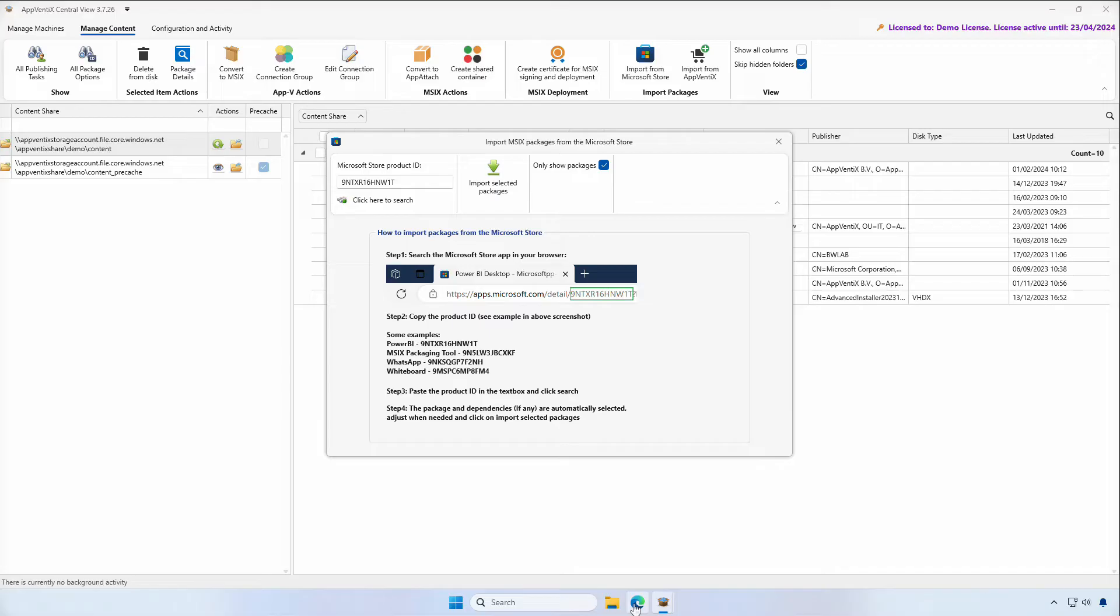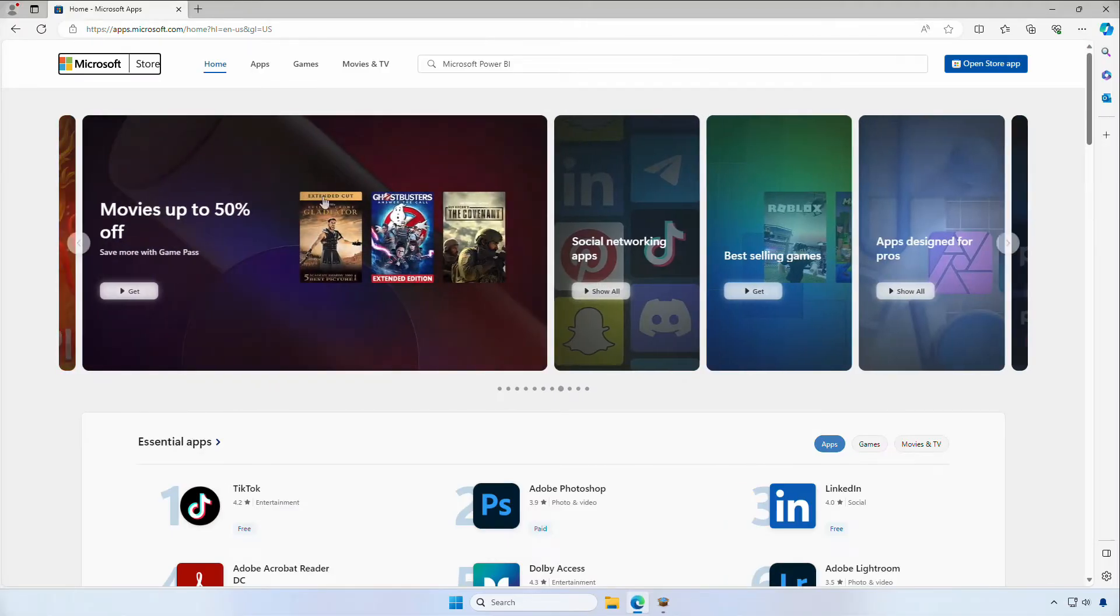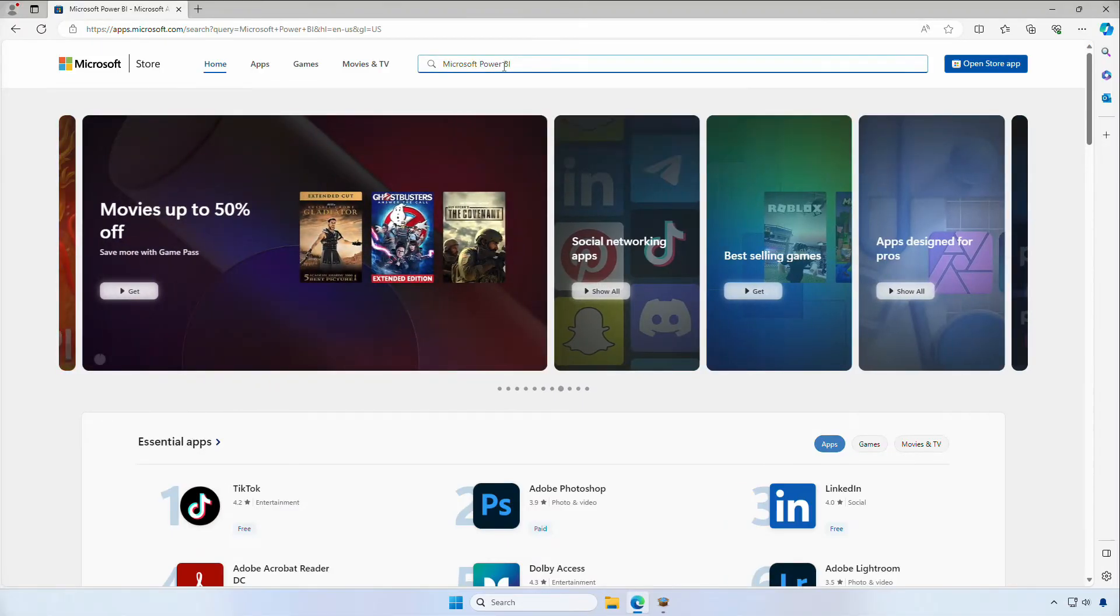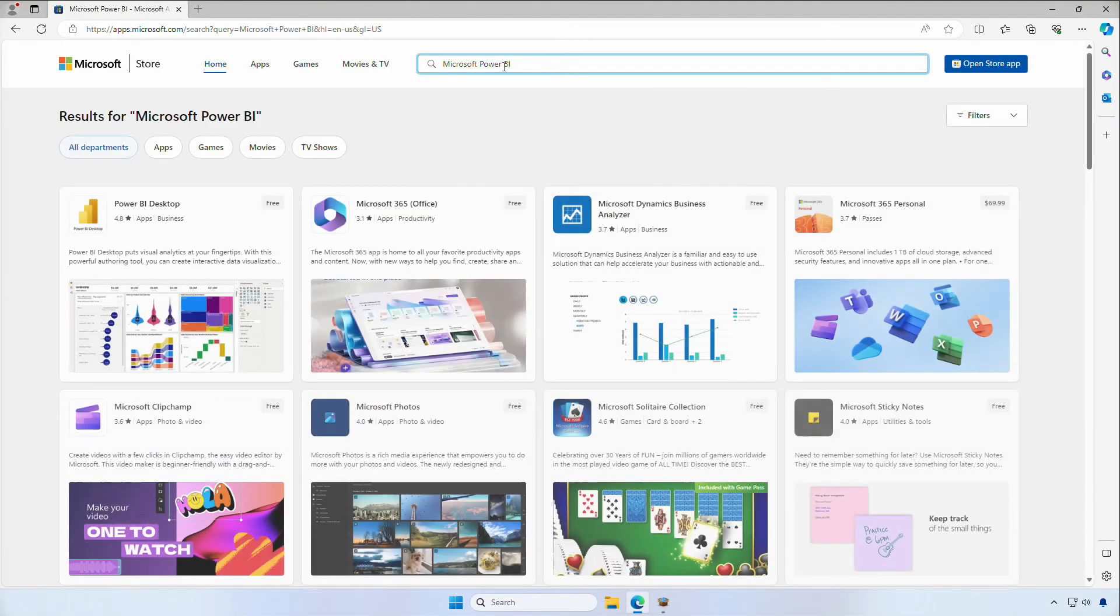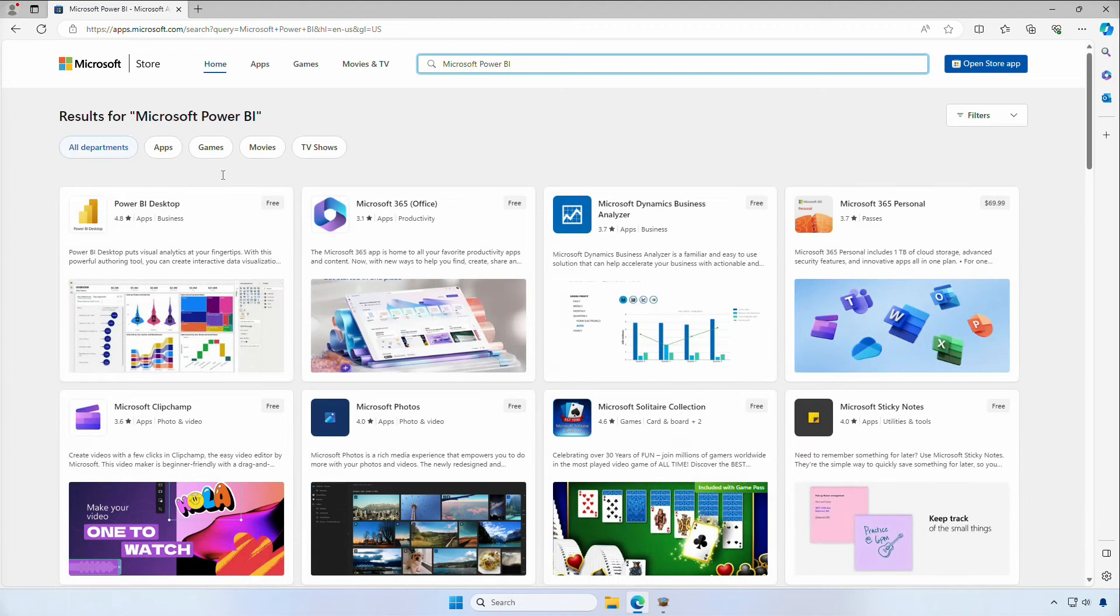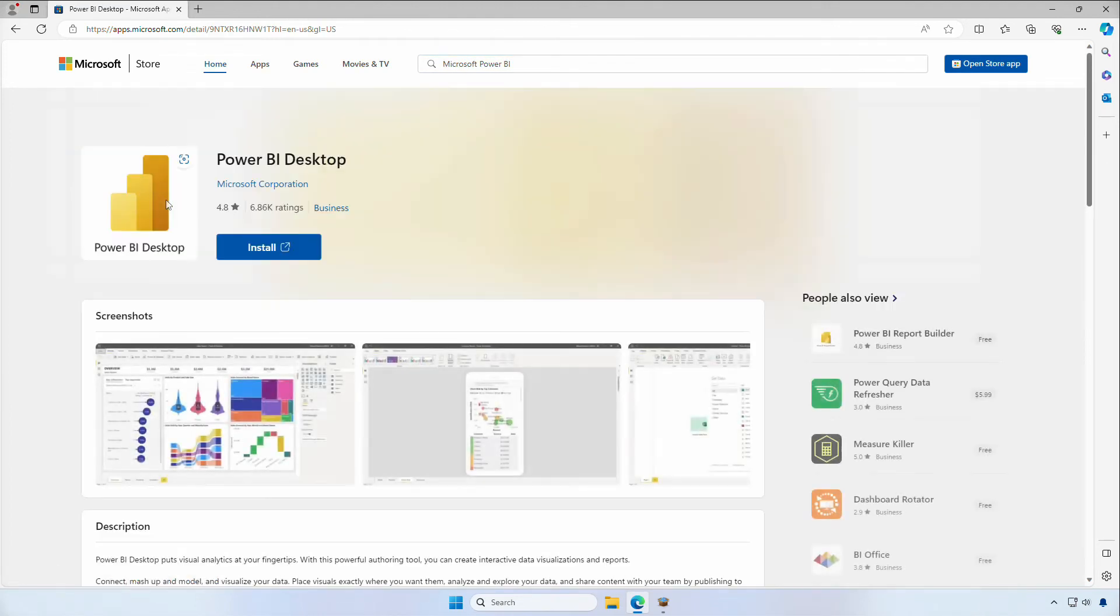Let's look at the process to obtain the ID of the application you'd like to distribute to your users. In the Microsoft Store, we'll search for the application we will distribute. In this scenario, we'll go for the Microsoft Power BI application, a business application used by many organizations.